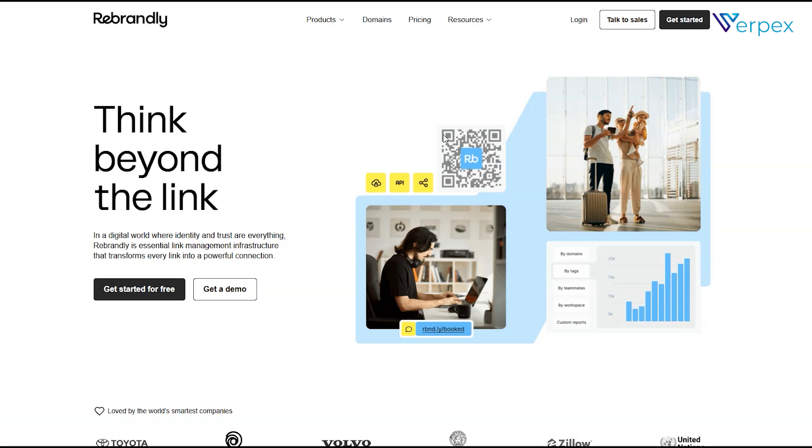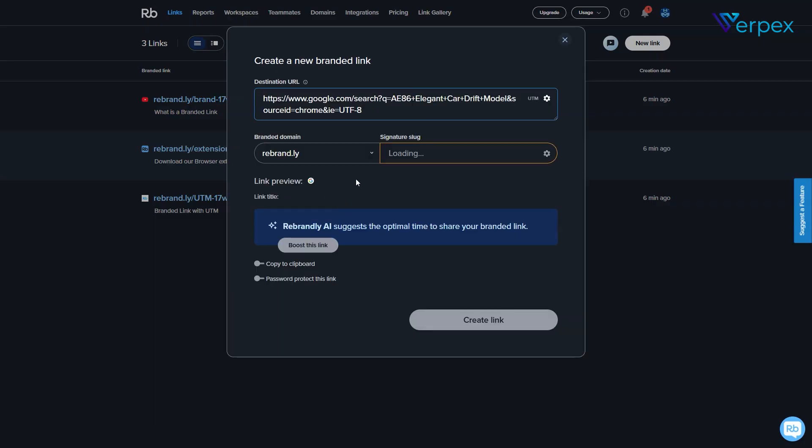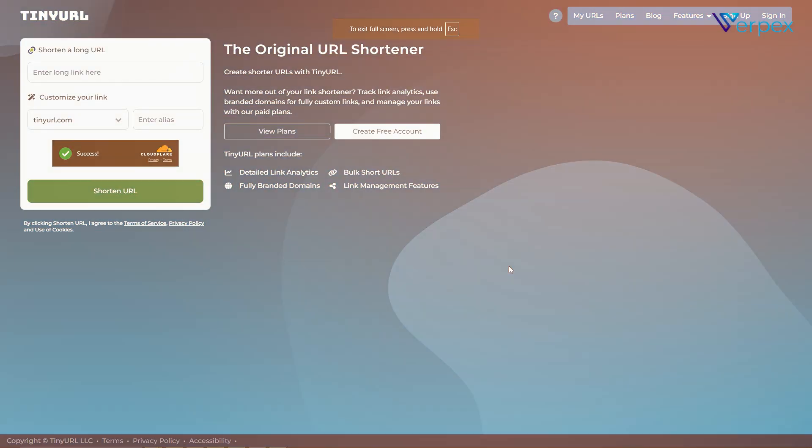Rebrandly. Visit rebrandly.com. Paste your link and choose a custom domain if you want extra branding. Track clicks and manage links with ease.